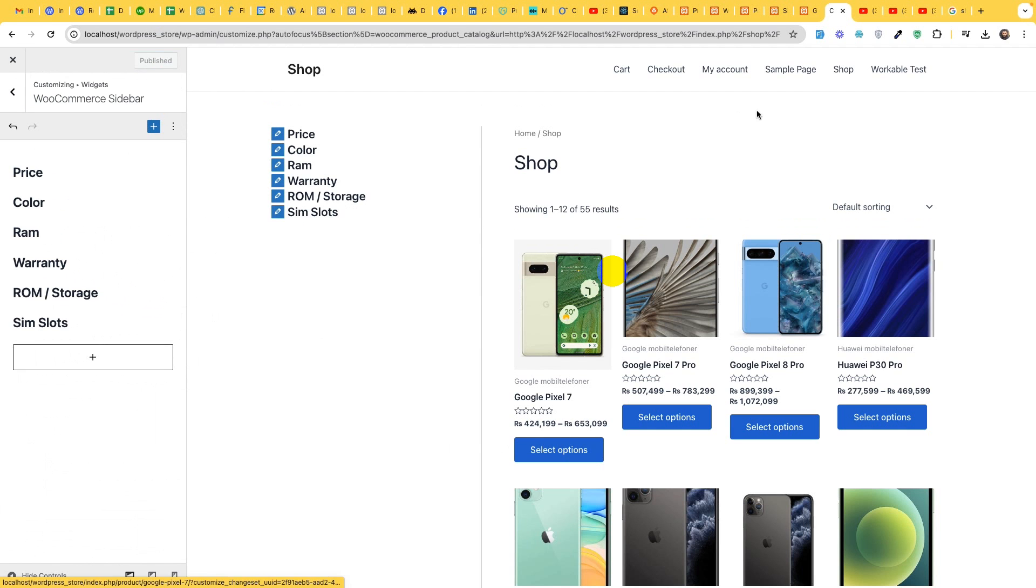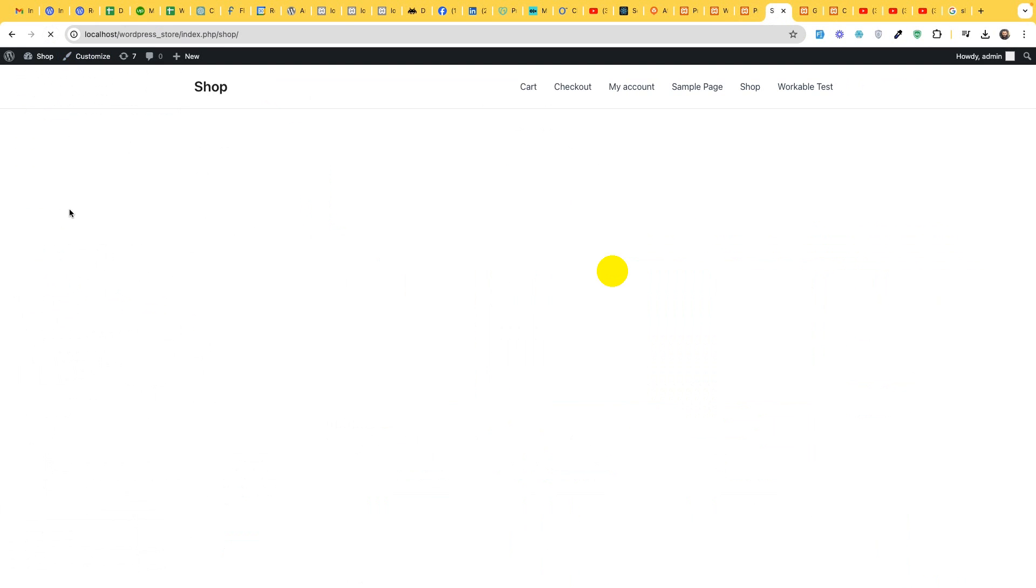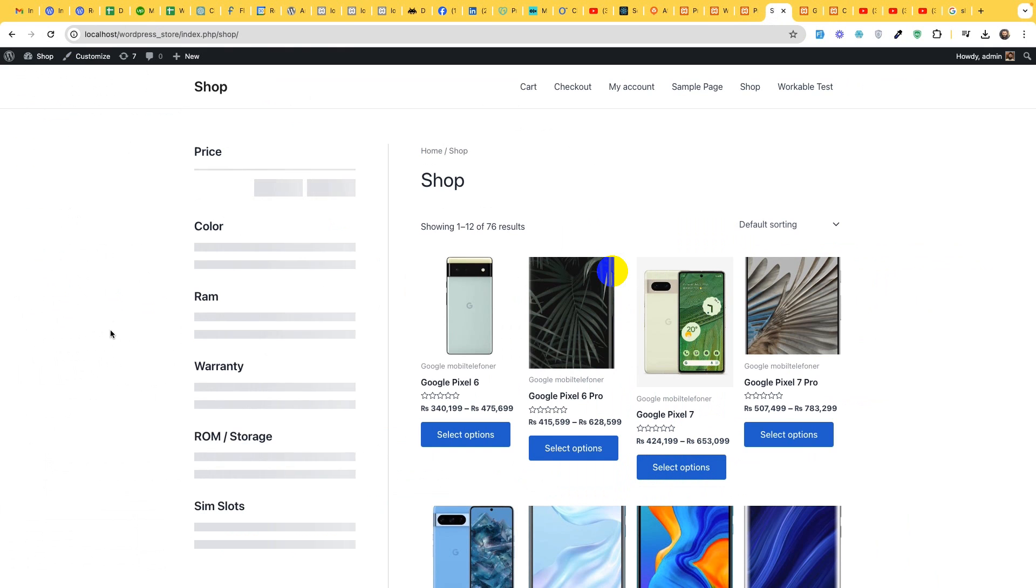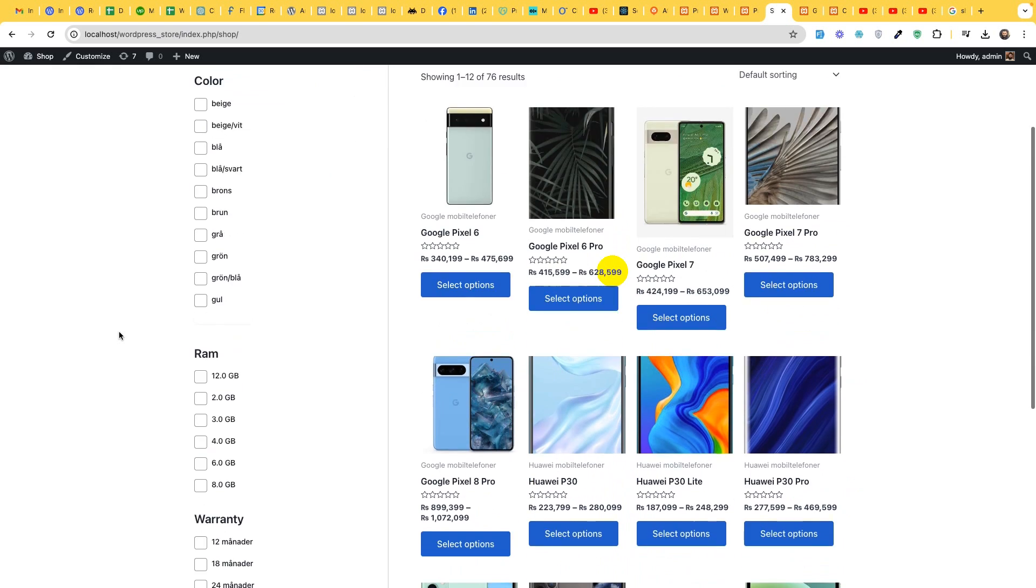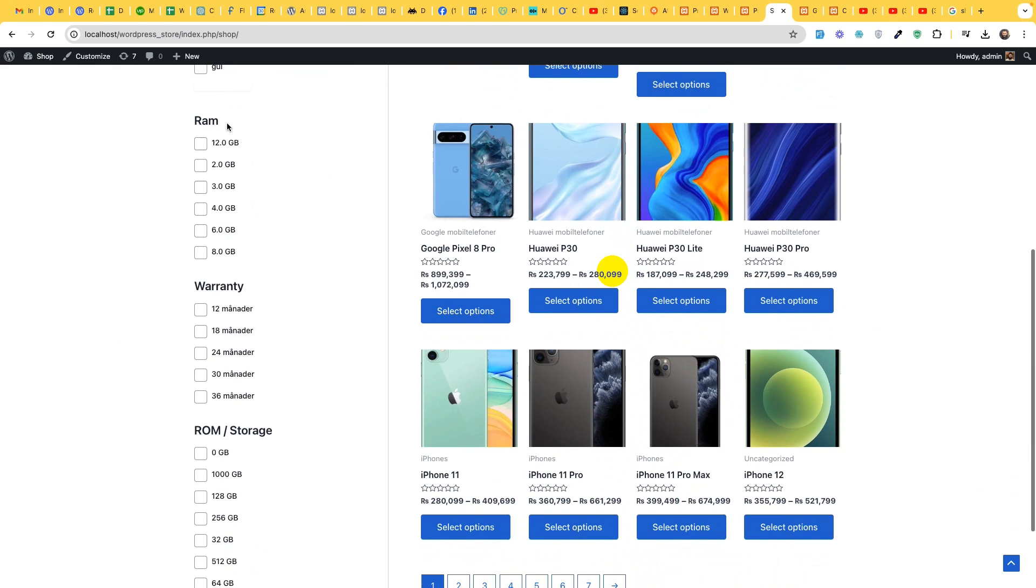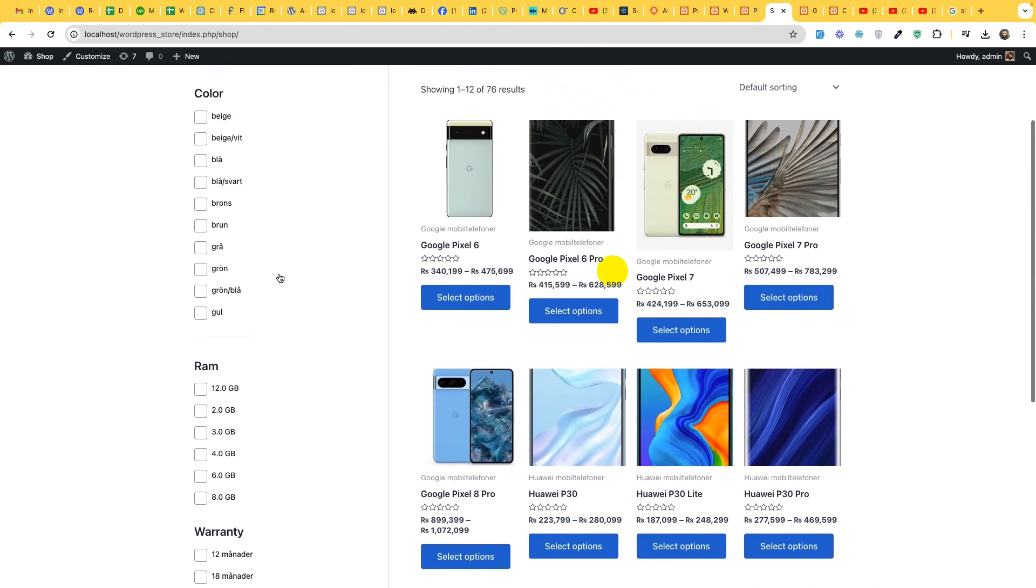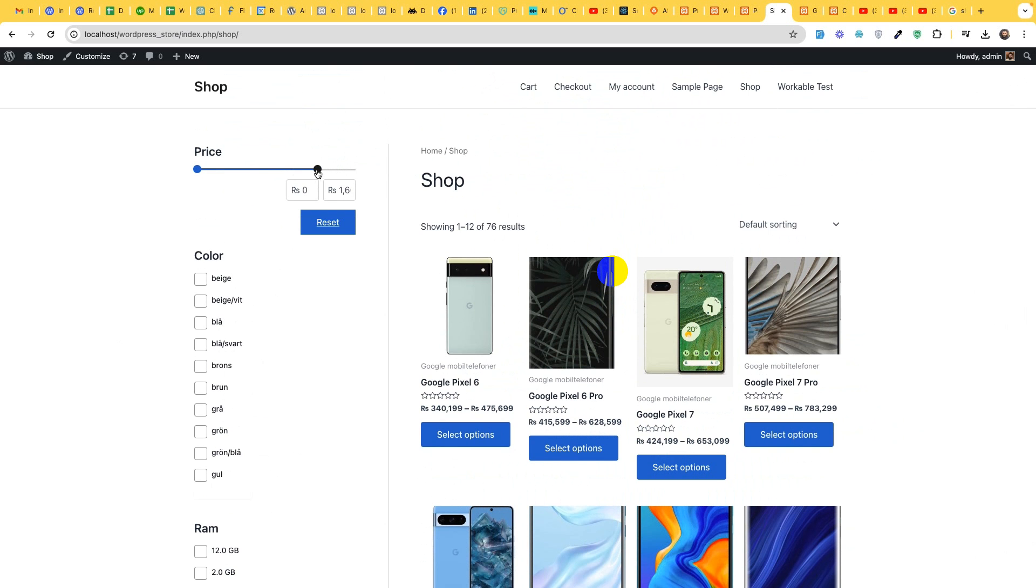Now let's publish it and check if it is working or not. So if you come to the front page, refresh the page, the shop page.